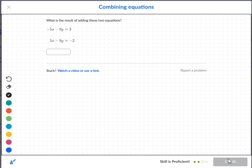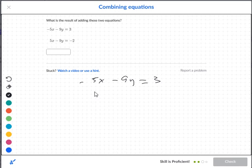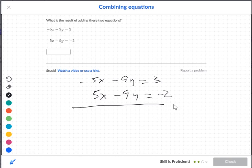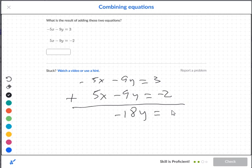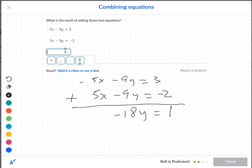What is the result of adding these two equations? You have negative 5x minus 9y is equal to 3, and 5x minus 9y is equal to negative 2. So you want to add. The x terms become 0. This gives negative 18y, and 3 plus negative 2 is 1. So you have negative 18y equal to 1.